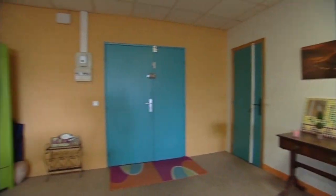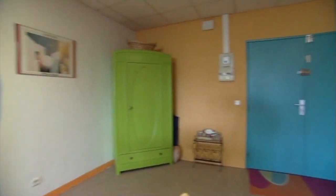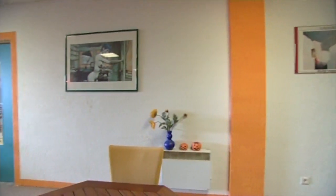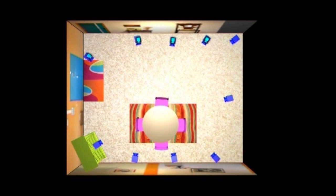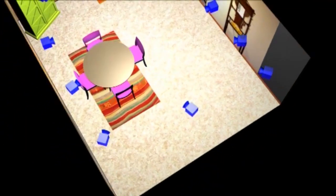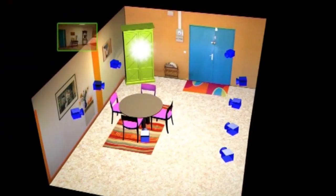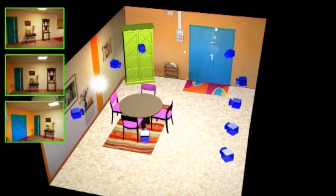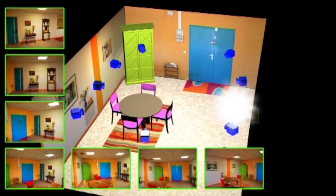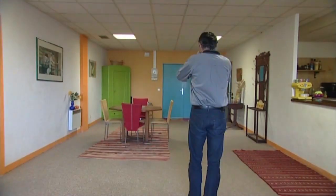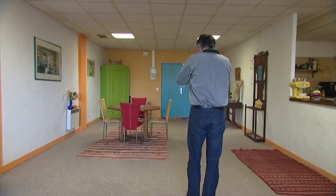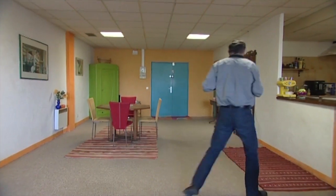Creating a 3D model of an interior can be very easy with Autodesk RecapPhoto if there's enough texture information on the walls, the floor, and the ceiling. The best shooting strategy is to shoot each wall from the opposite one and then turn around inside, always including most of the room in each picture.